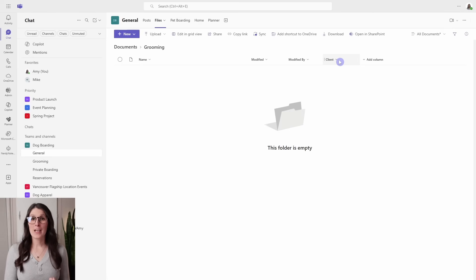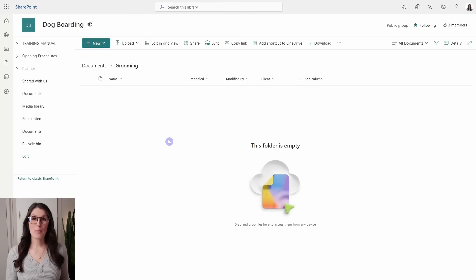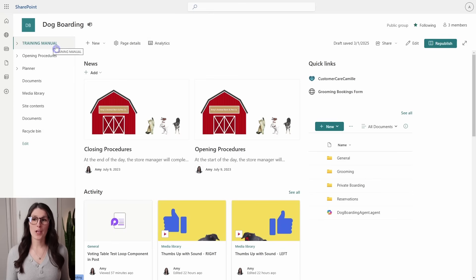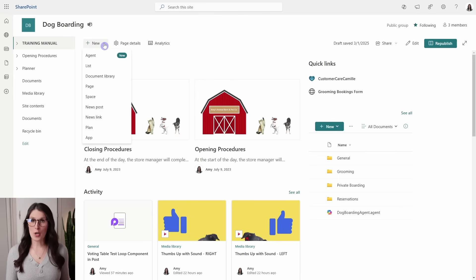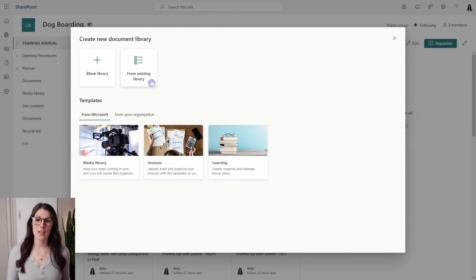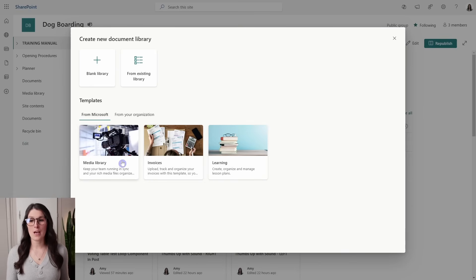If you want to have a dedicated naming structure for just a subset of files, then we need to create a separate SharePoint document library. We can go Open in SharePoint, then navigate to the homepage for that SharePoint site. From the homepage, select the dropdown and go to Document Library. Here is the create new document library window — we can start from blank, use an existing document library to replicate its structure, or select from templates such as a media library, invoices, or learning library.